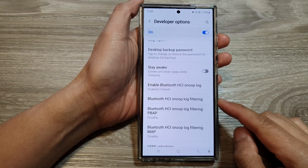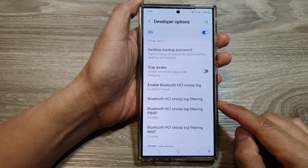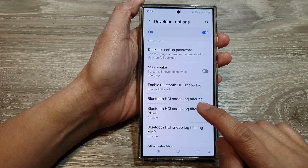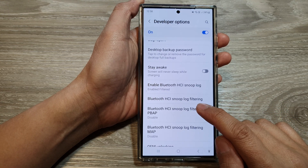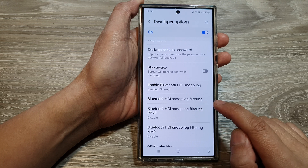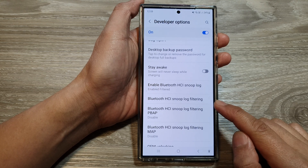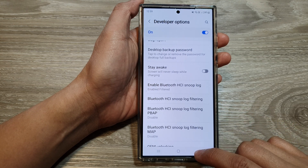How to turn on or turn off Bluetooth HCI Snoop log filtering on the Samsung Galaxy S24 series.